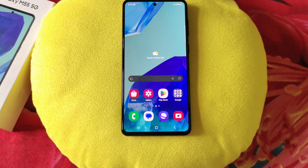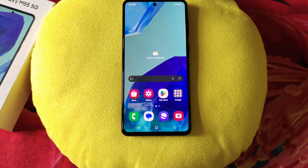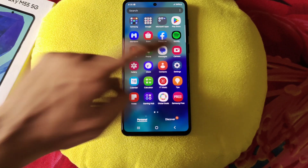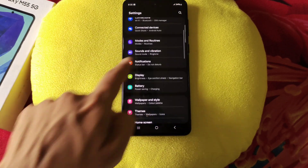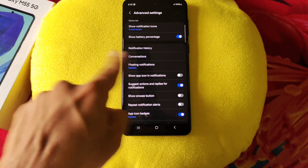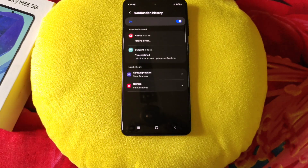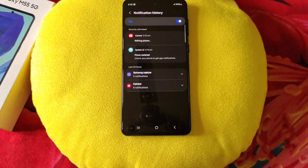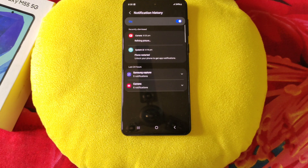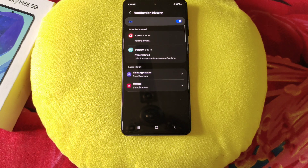You can also read deleted messages from any messenger app without downloading a third-party app. Simply go to settings, click on notifications, then click on advanced settings. There you will see the option of notification history. Click on this and it will show all the notifications received on the smartphone, including messages that were sent and deleted immediately. That's how you can read deleted messages from WhatsApp or any other messenger app.